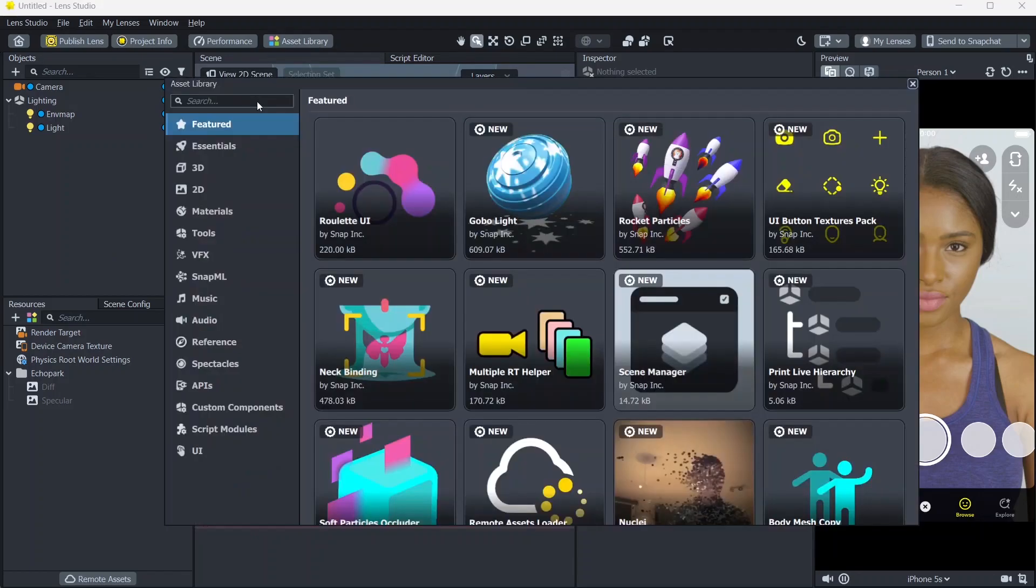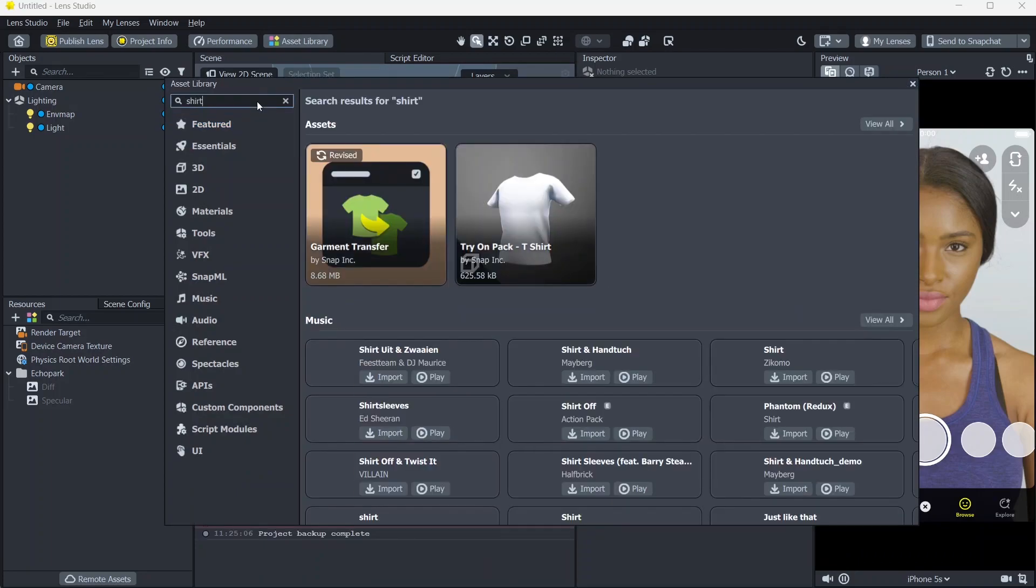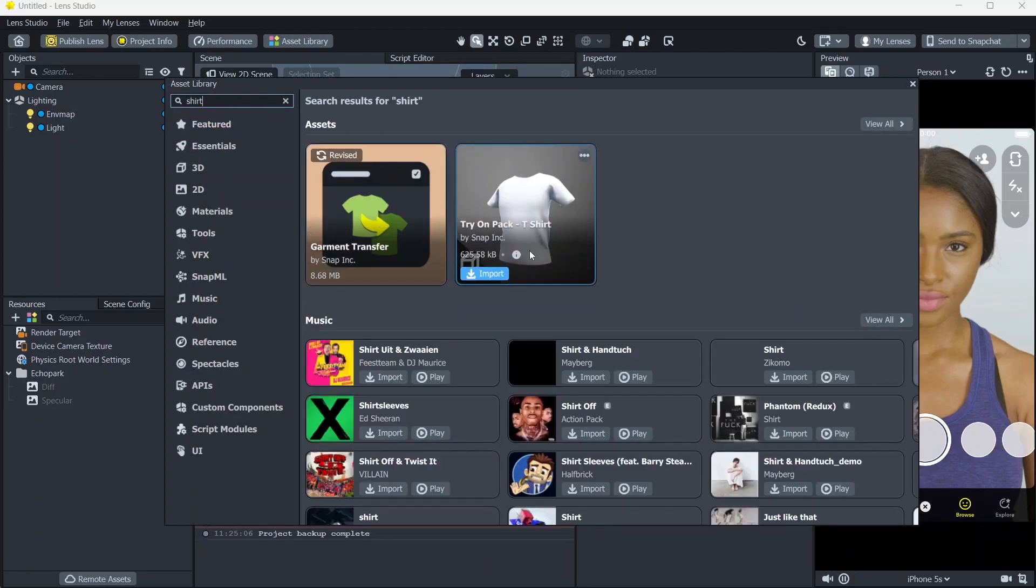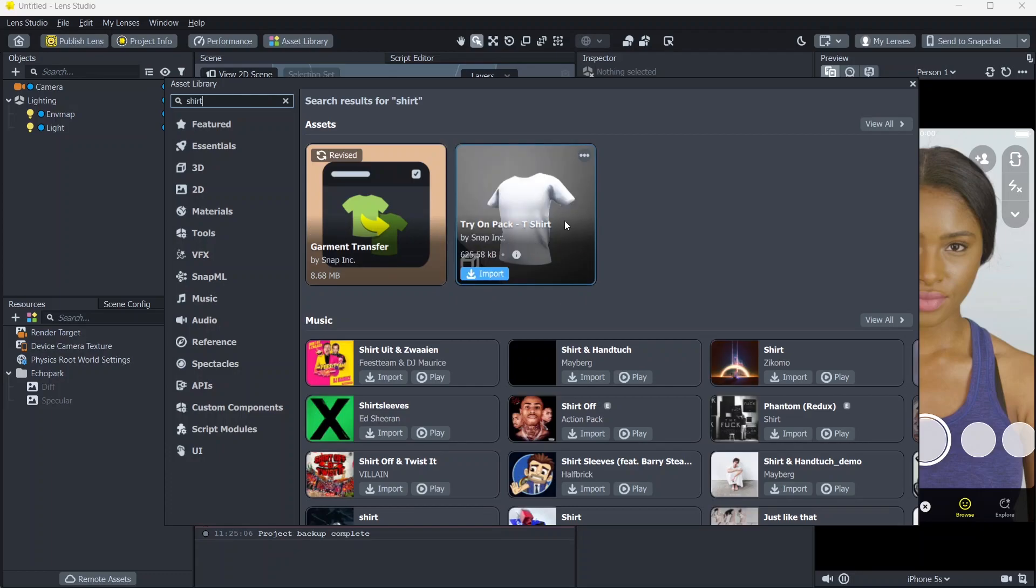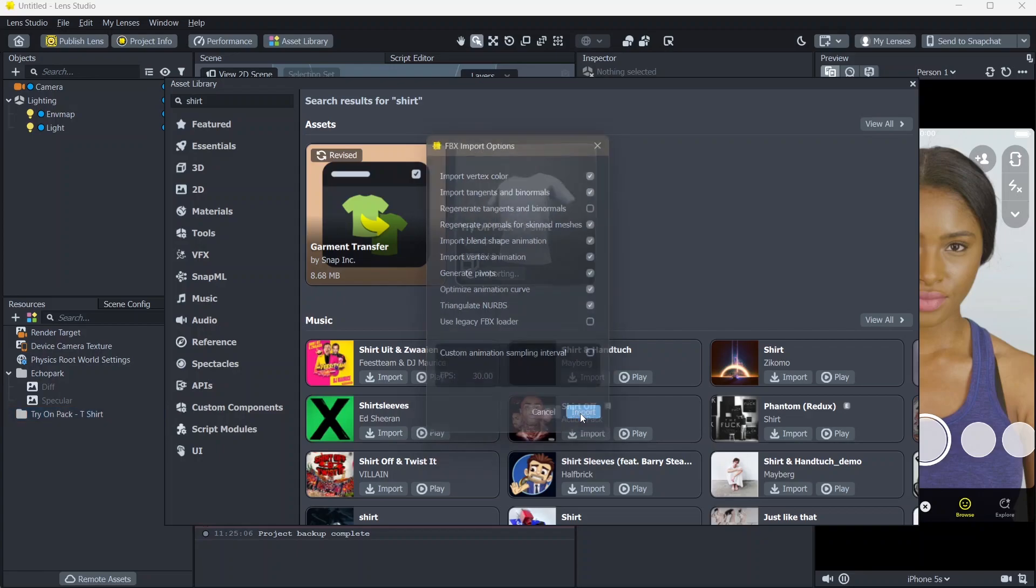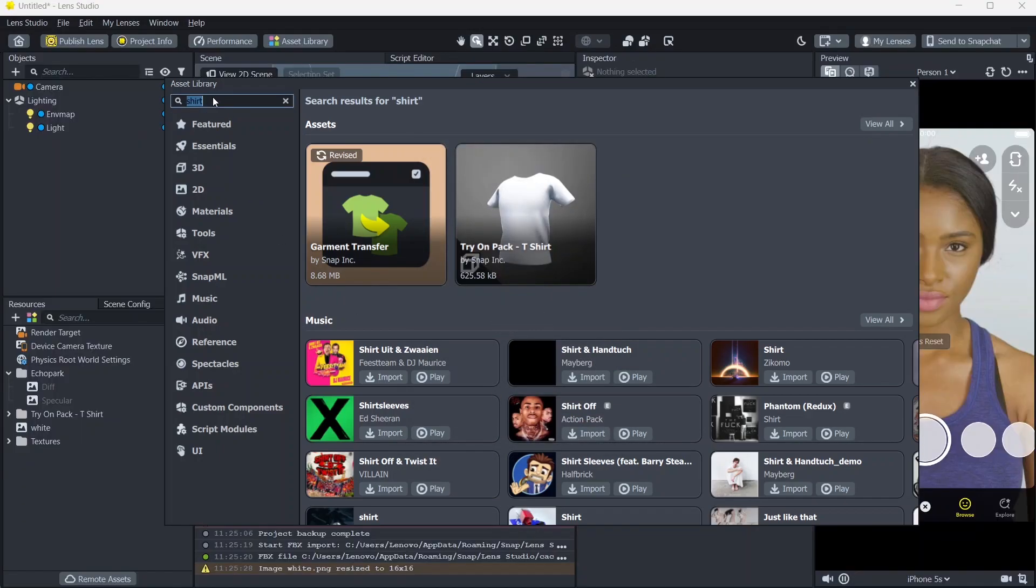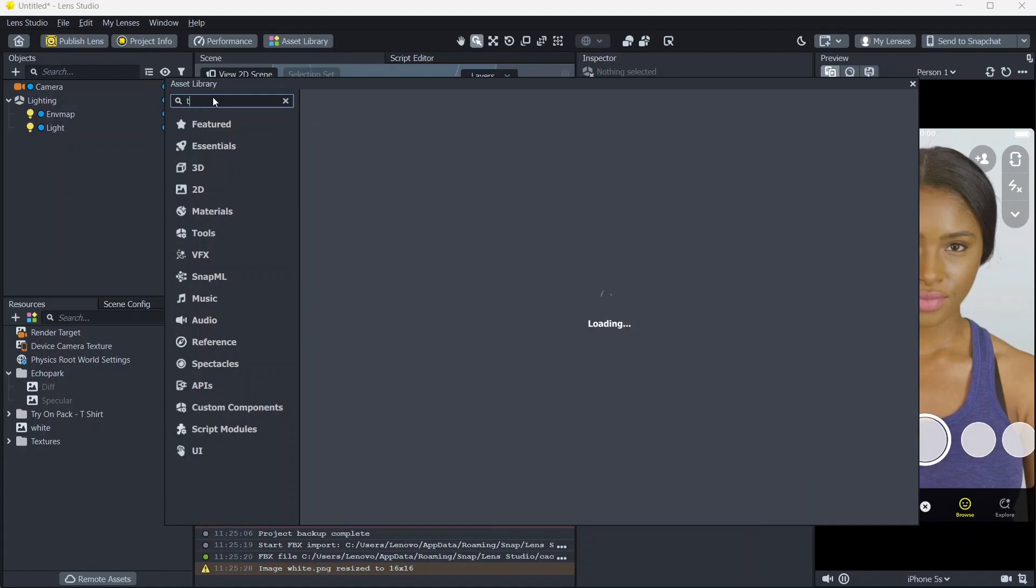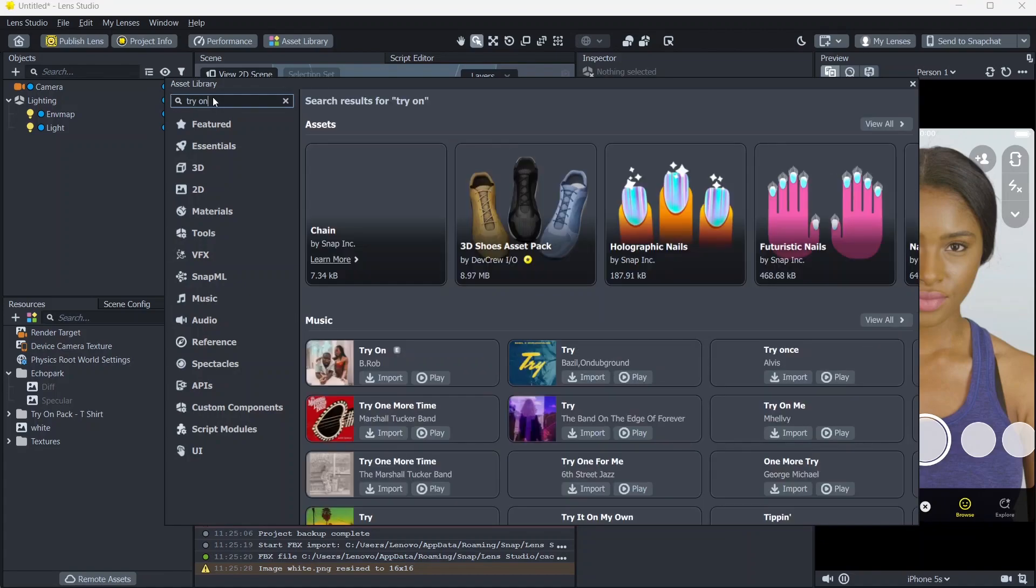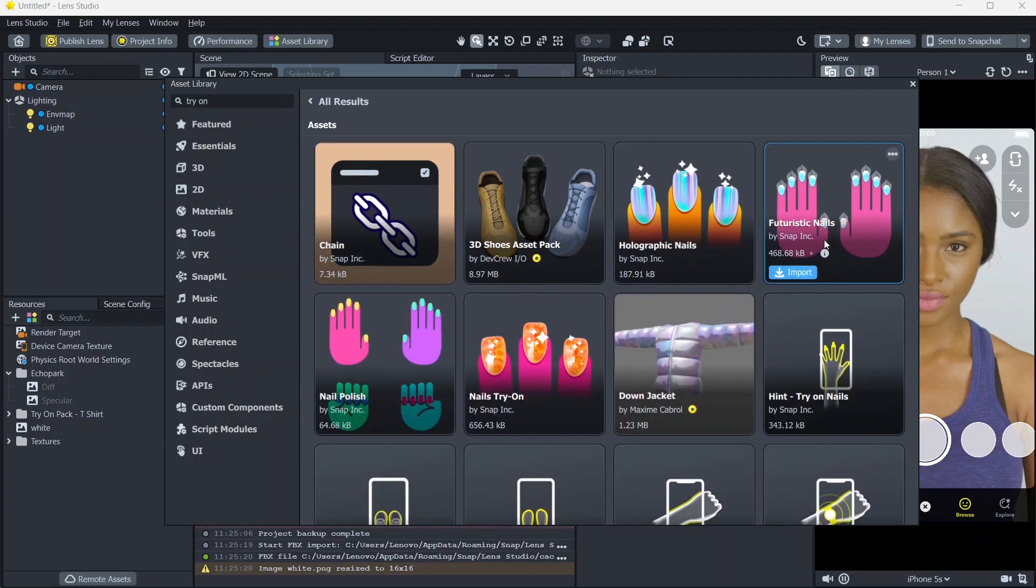Go to your asset library and I'm going to search for shirt. Here, you can see that there is a t-shirt option. I'm going to import this. Select import. You can also find other 3D objects for clothing by searching try on.